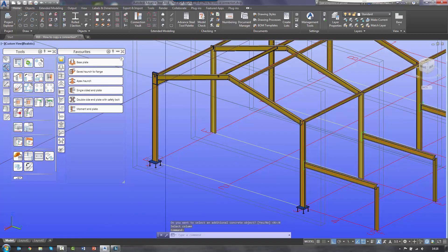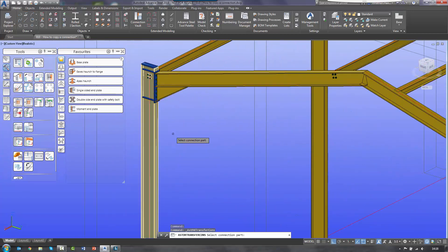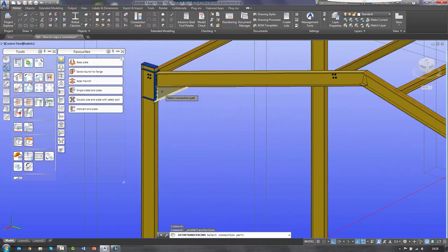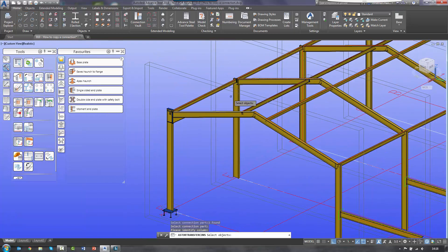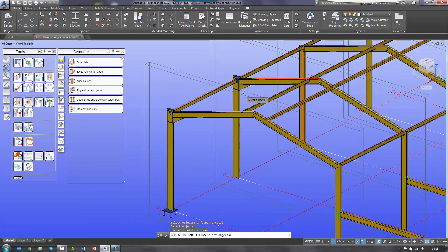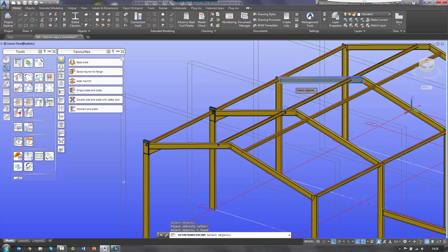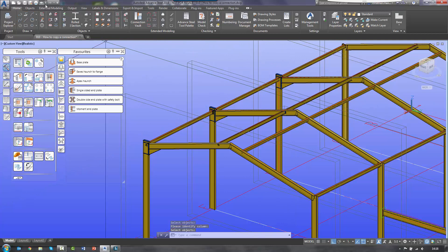I can also do this for the haunch. So again I go to joint copy. In this instance I'm going to select the haunch, right click, select my new location — so it's the column first, then the rafter. And that will simply copy the configuration of that connection. I can repeat the same process and copy all these connections around my model.